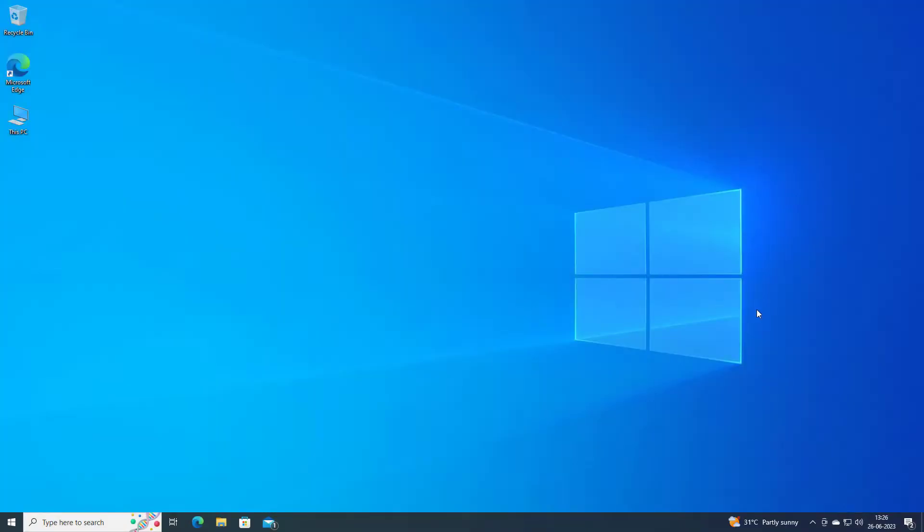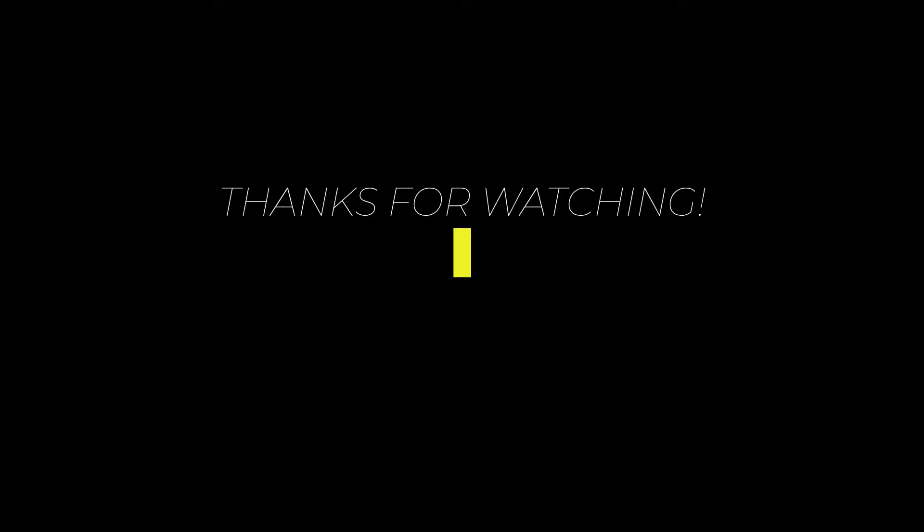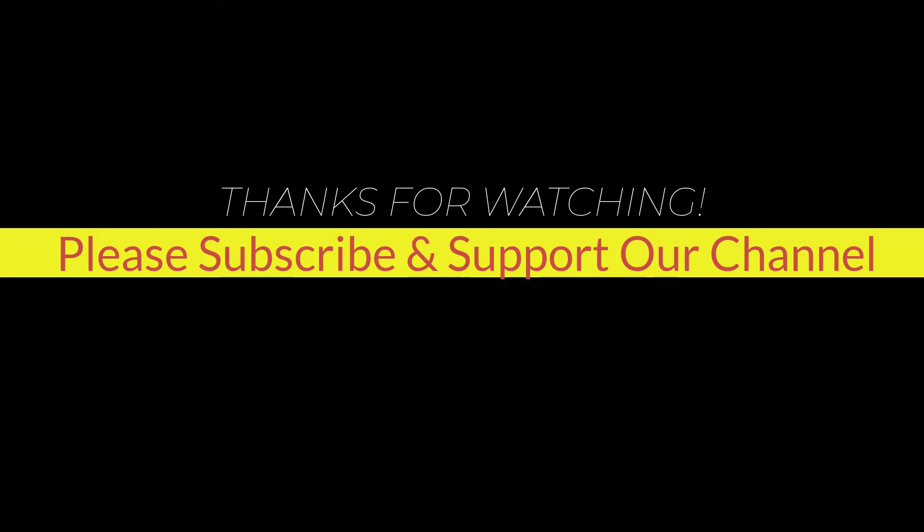I hope this tutorial helps you. Please like, share, and don't forget to subscribe to our channel. Thank you very much, see you next video.